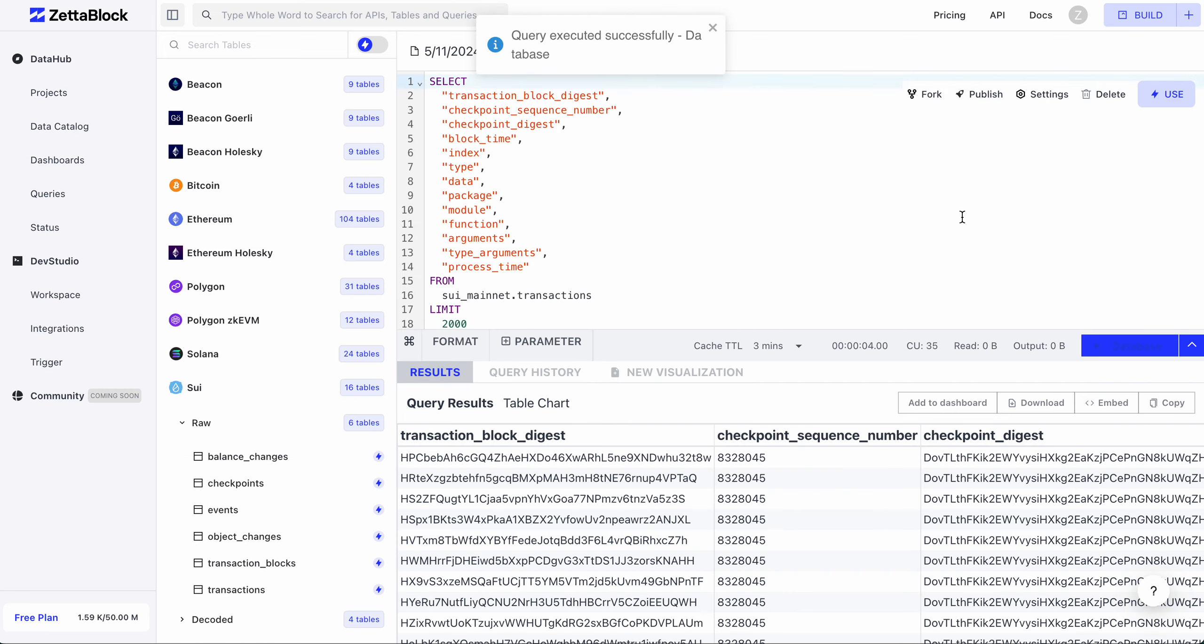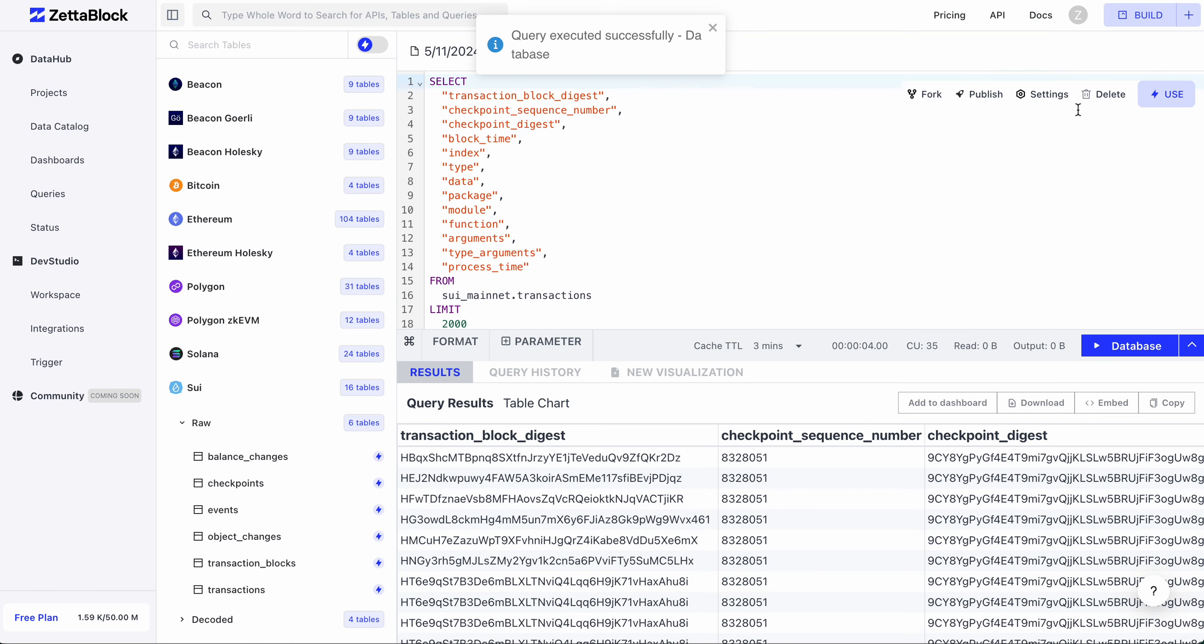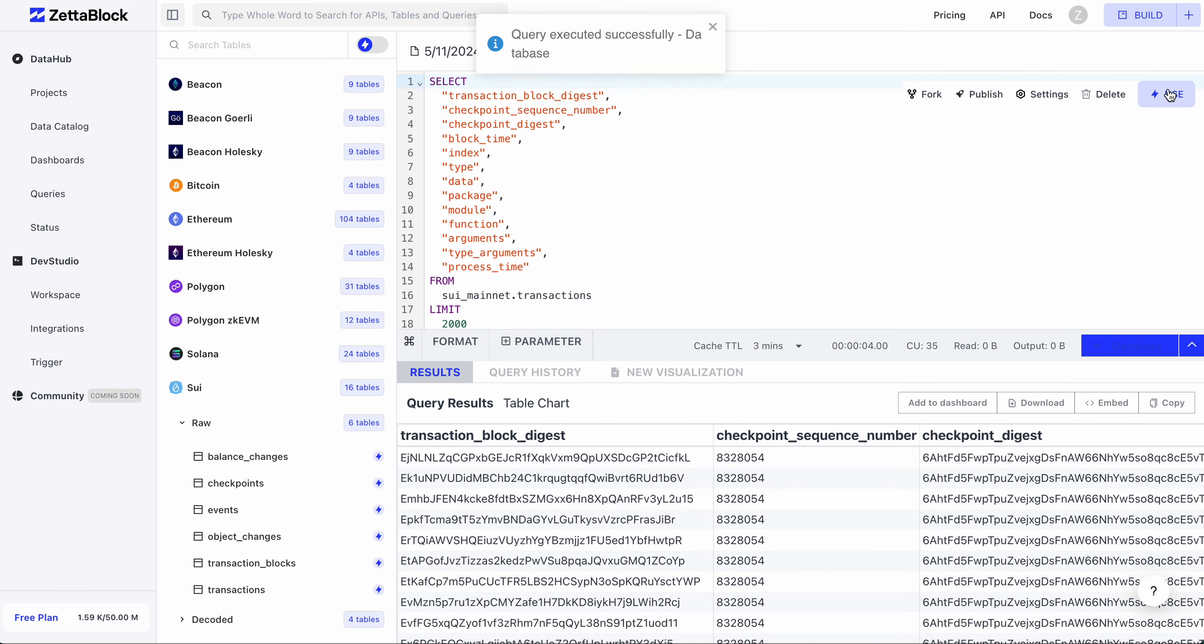Once we get the results back, you can click on the Use button on the top right corner of the query editor. This can turn the query we just ran into a custom API.